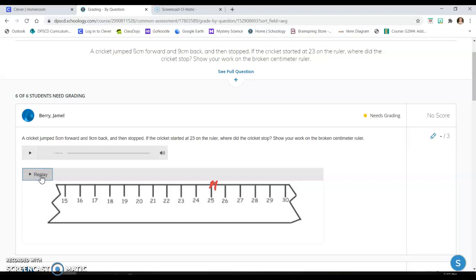And you see now I know the kids are still getting used to manipulating the pencil on the screen. So I know that's going to be just a learning curve right now. But even this child, he got better as he went backwards.